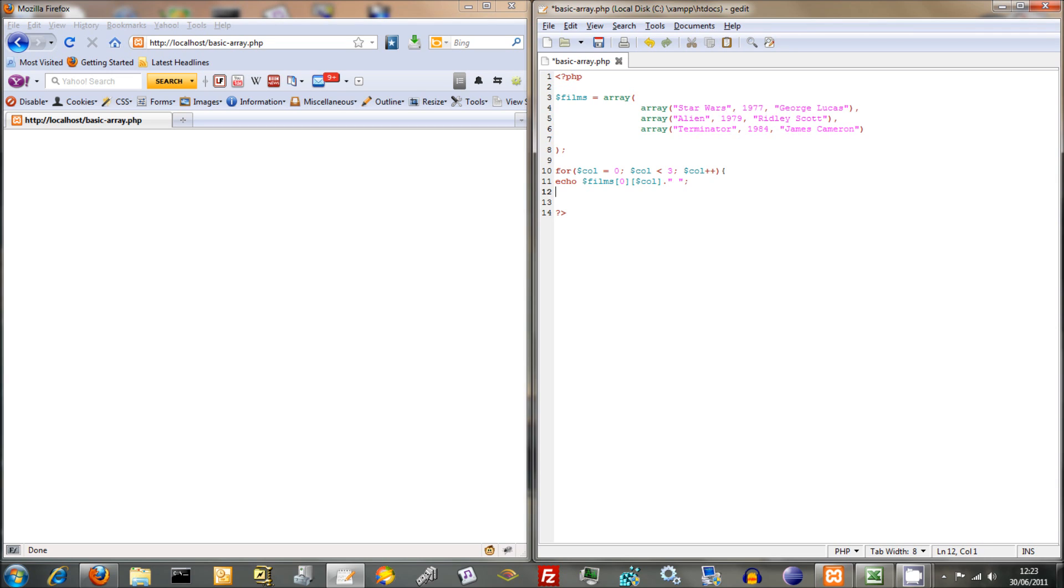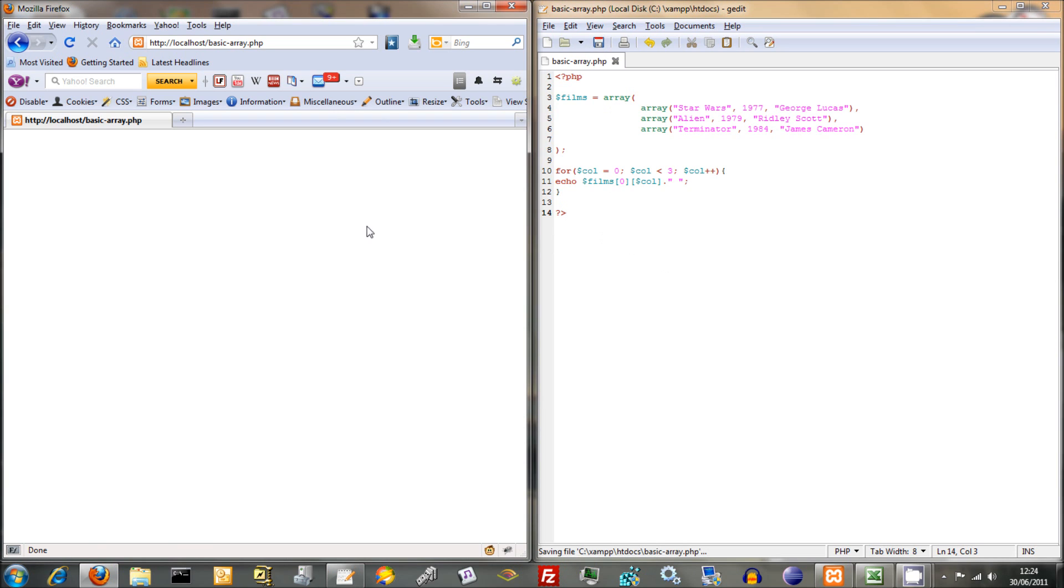This should work. We're just dealing with this one row at the moment. We don't want to increment or output anything else. We'll do that in a little bit. Just refresh that. Star Wars 77 George Lucas. There we go. We've dealt with one row.